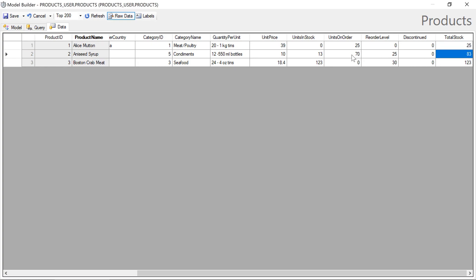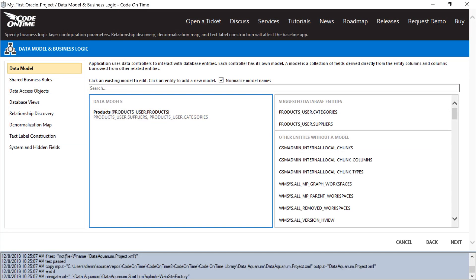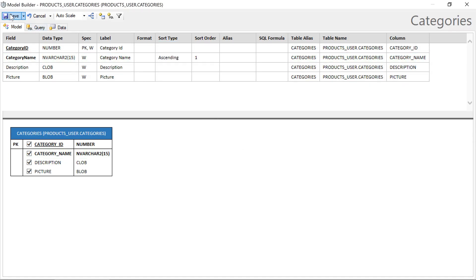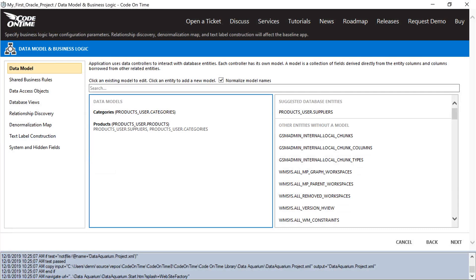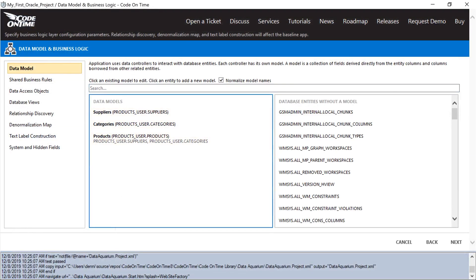It seems like it is correct. Next, we'll want to sort our products by product name in ascending order. Let's go ahead and save the model. Let's make a model for categories — we'll sort by category name and save. And let's make one for suppliers, sorting by company name. Let's proceed through the rest of the wizard until we get to the generate step.